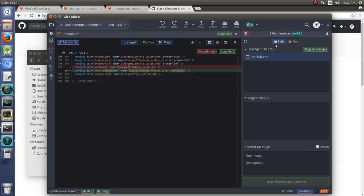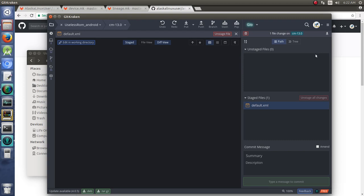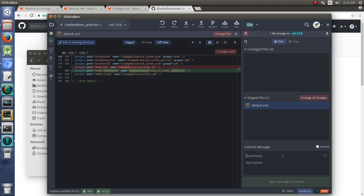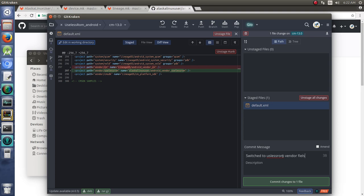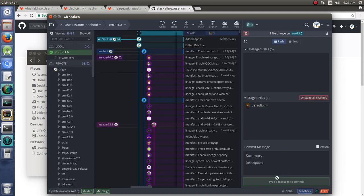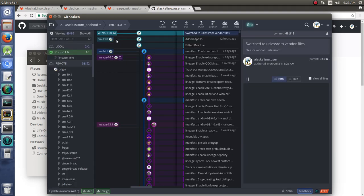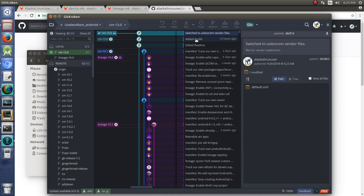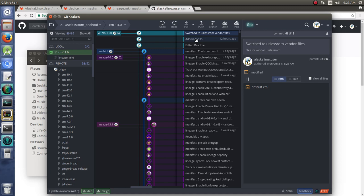So, as long as you keep that CM-13.0, you don't have to specify over and over again what revision you want. We're going to take this, stage those changes, and type in here, 'switched to useless ROM vendor files for vendor useless ROM.' We're going to commit those changes. Of course, that commit only happened locally, notice it says only local, we need to push that. Once again, this is a more advanced course. If you need help with things like working with Git, GitHub, GitLab, please check out my other videos. I talk about how to do that very specifically.